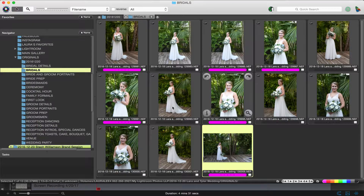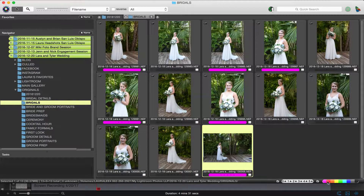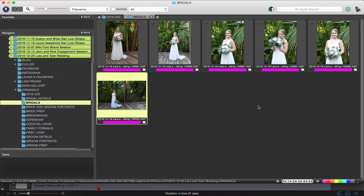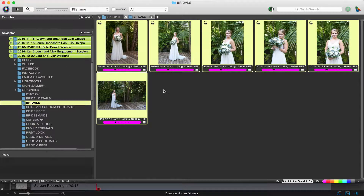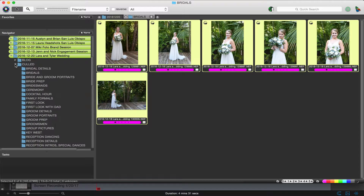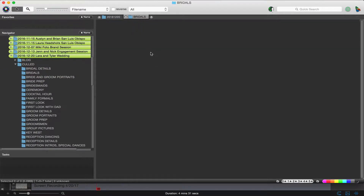All the bridal images are culled. Now I'm going to turn off all of the trash, which is gray. Down here it says 'hide color class none,' meaning these don't have a color class — you can pick any color. So we're going to hide none, and this gives us just the pink ones, which are the ones we culled. I'm going to select all and also set the rating to one star, so this transfers over into Lightroom. Then I'll toggle down the culled folder and click and drag this into the bridals folder.